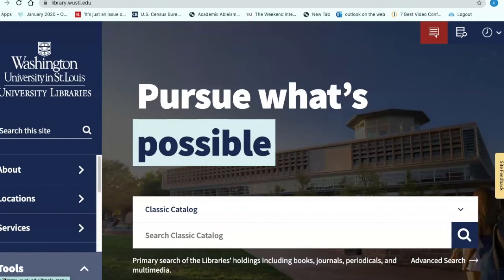In the second segment, we will cover how to find course-related materials that are placed on reserve by your instructor. This can include book chapters, articles, streaming videos, etc. And finally, in the third segment, we will search textbook price comparison websites if you cannot find your books in any of the library catalogs or on course reserve.